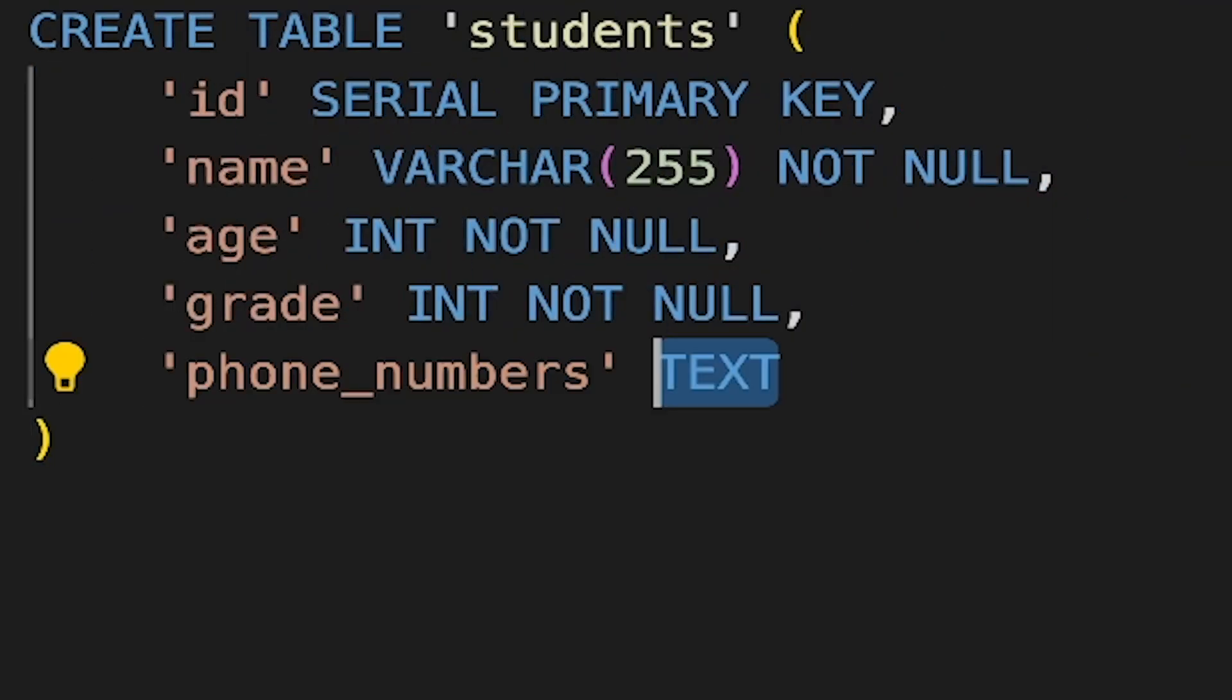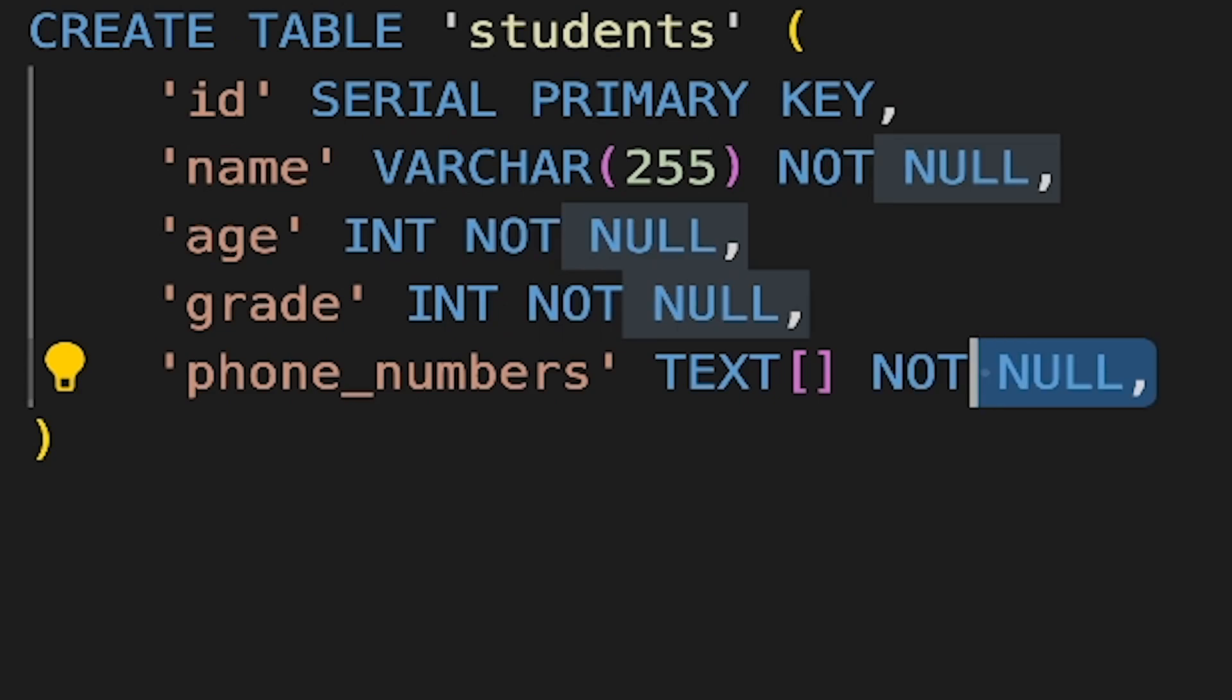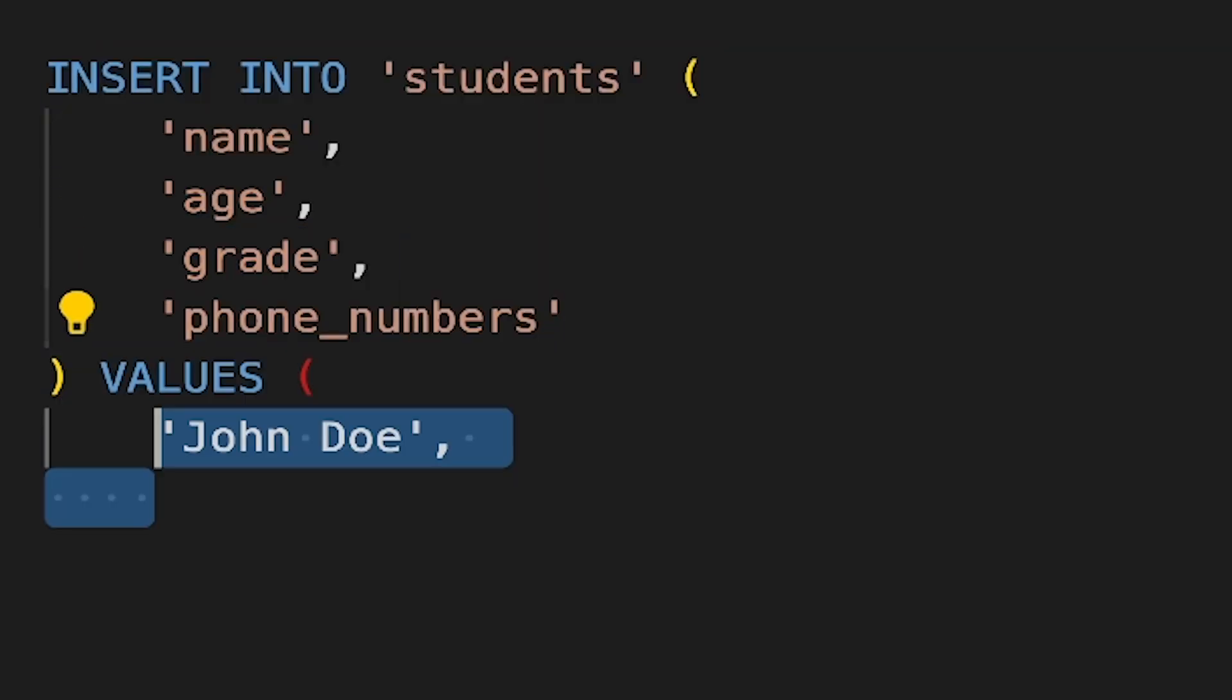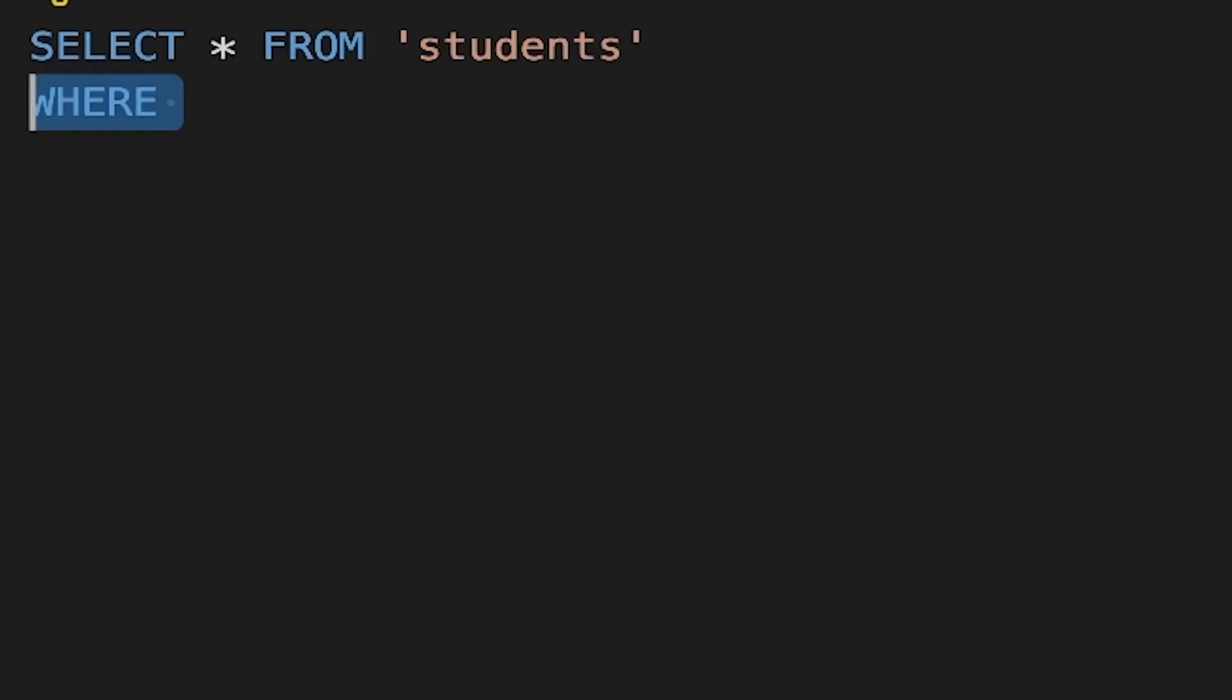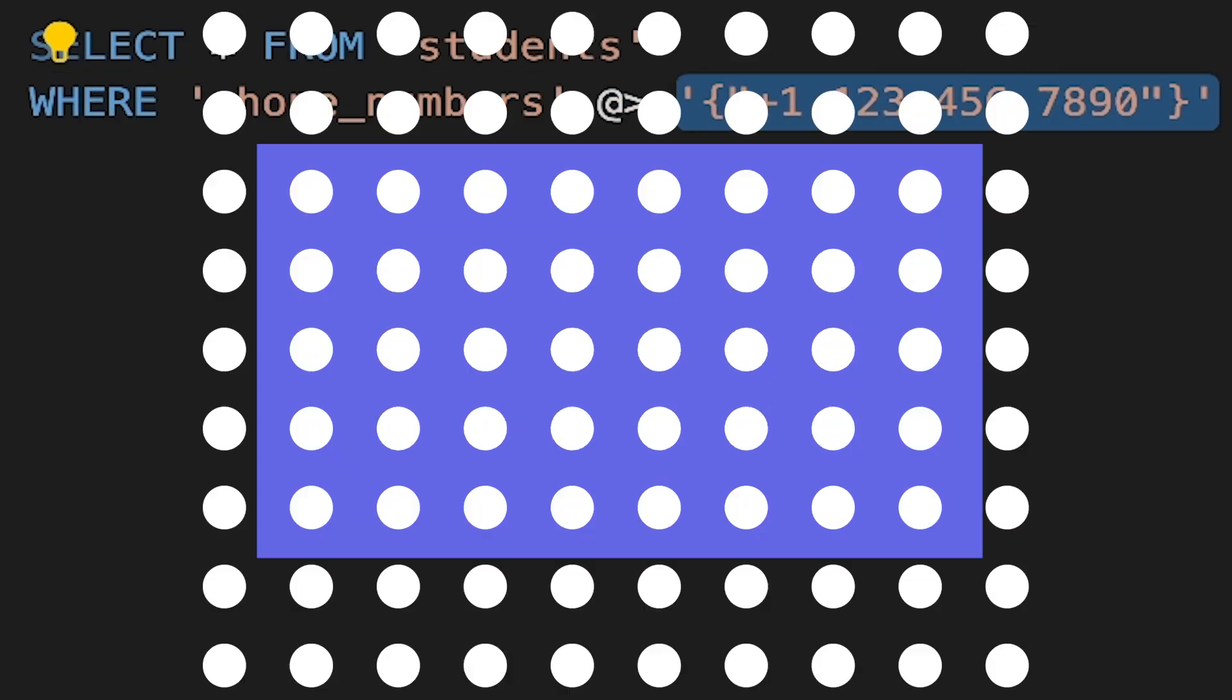For example, you can store an array of phone numbers for a specific student and use the array functions to add, remove, or search for a specific number in that array.